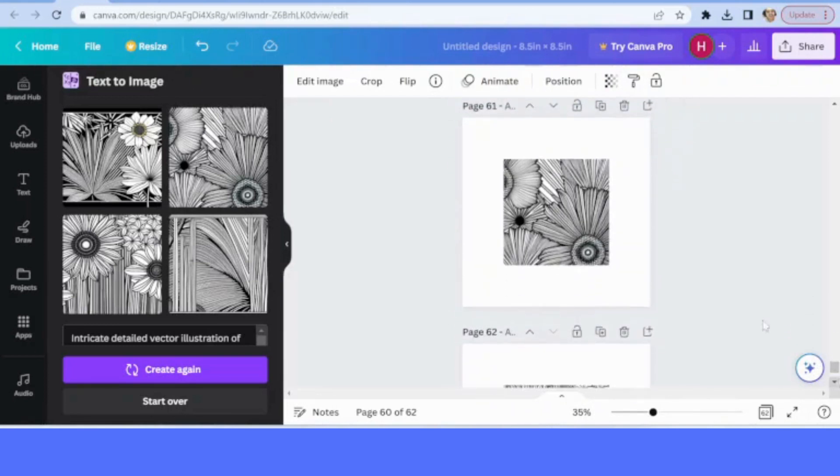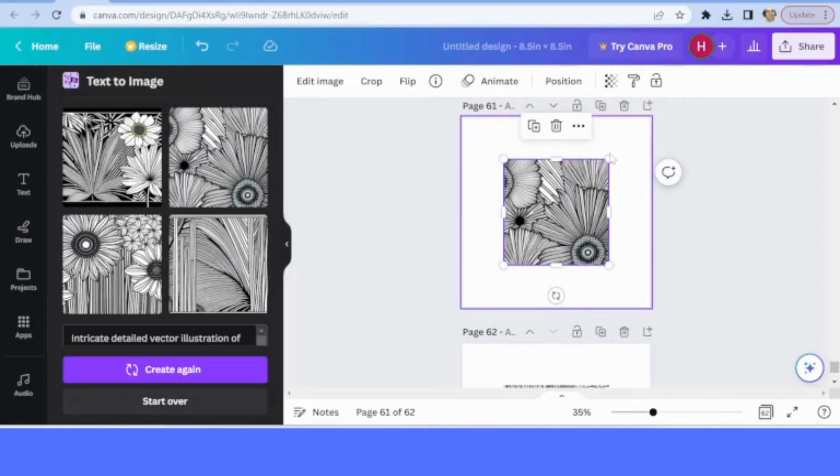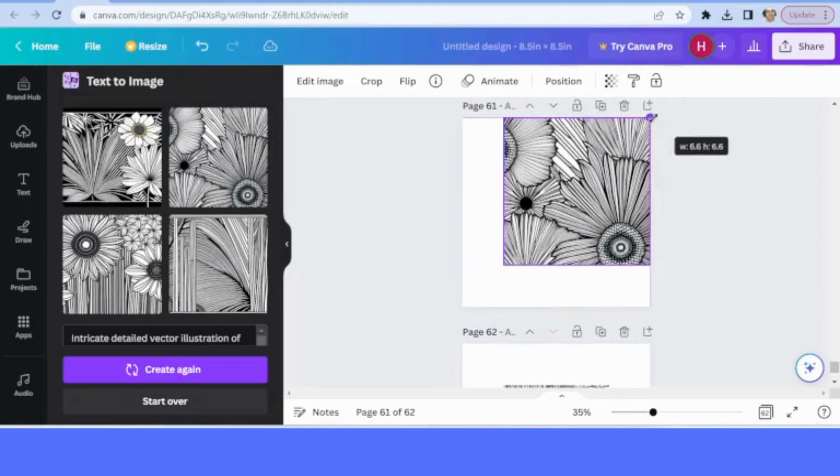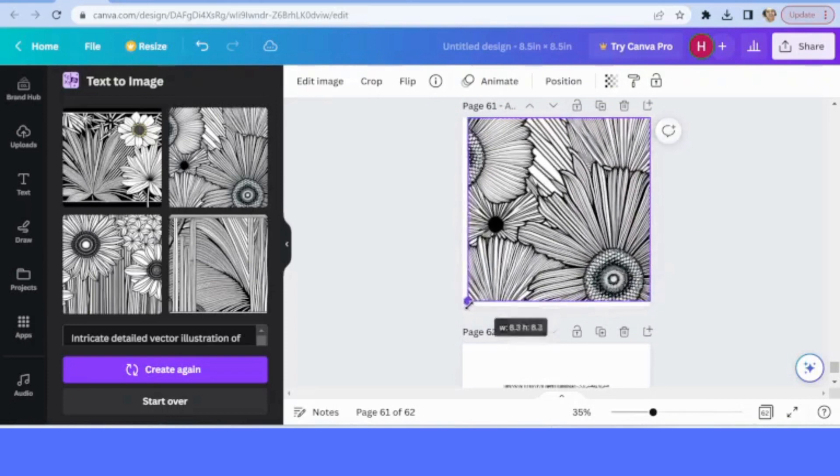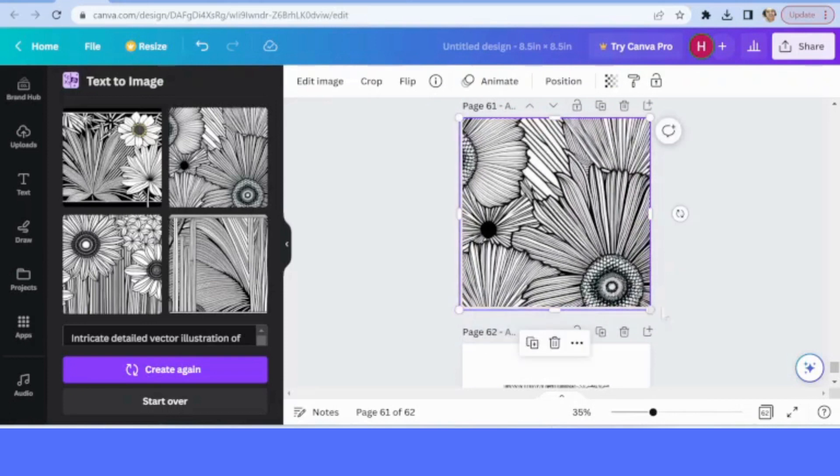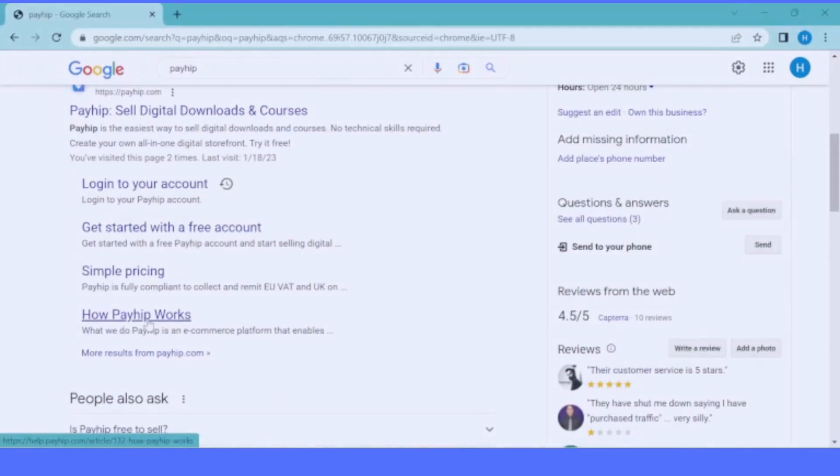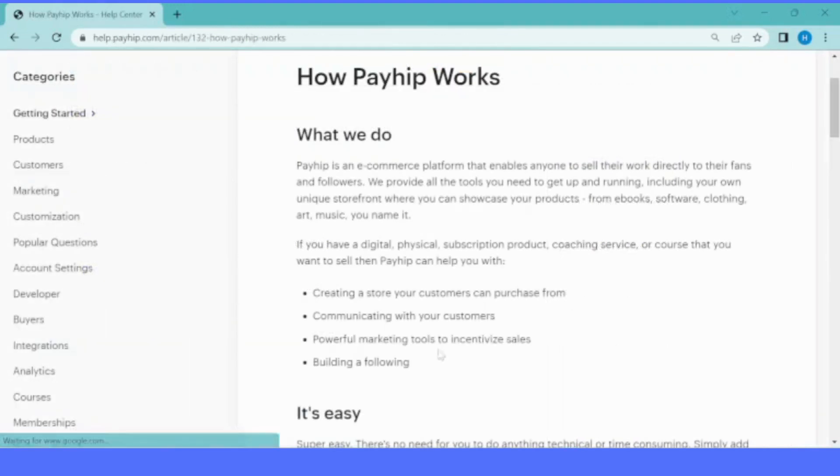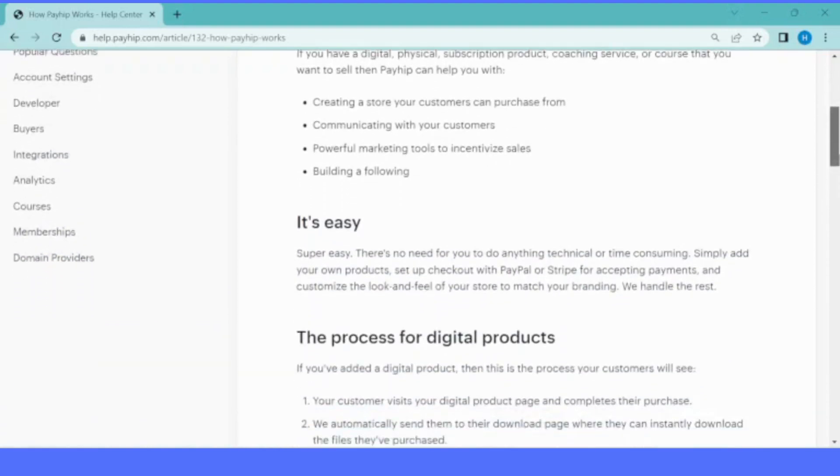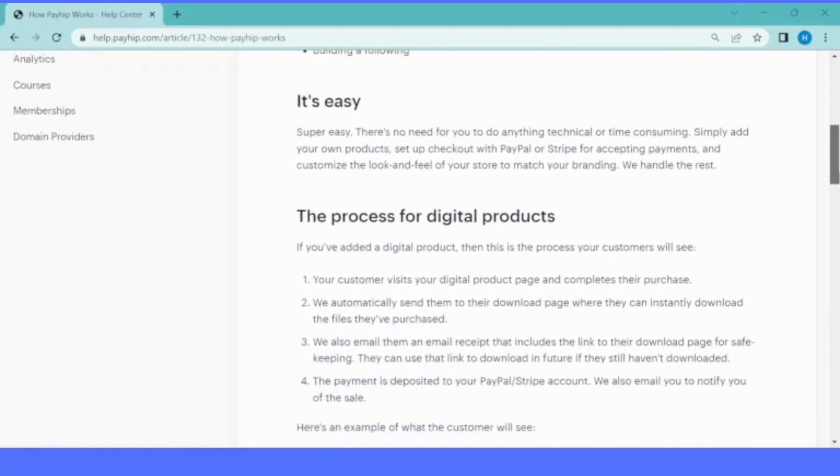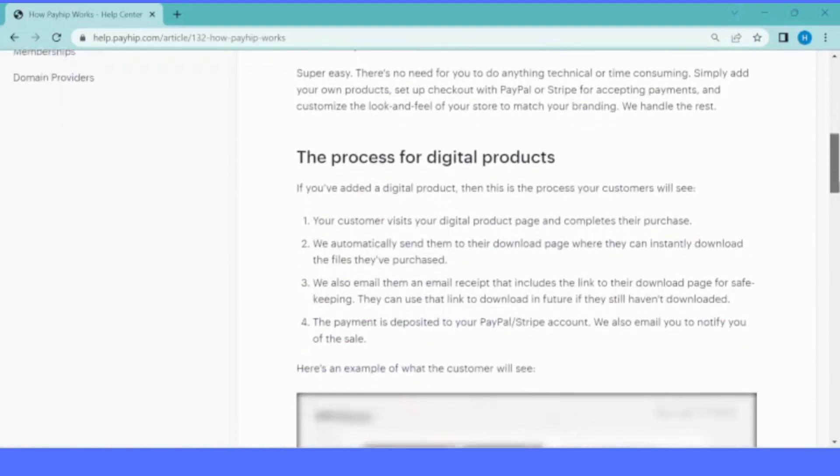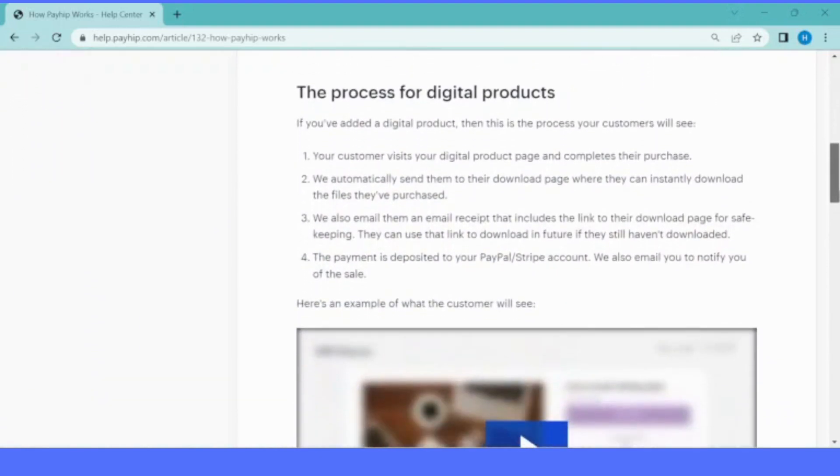Once you are done with your digital product, the next step is going to be the place to sell your coloring pages or other products. The best platform that I recommend currently is Payhip. Payhip is an e-commerce site.